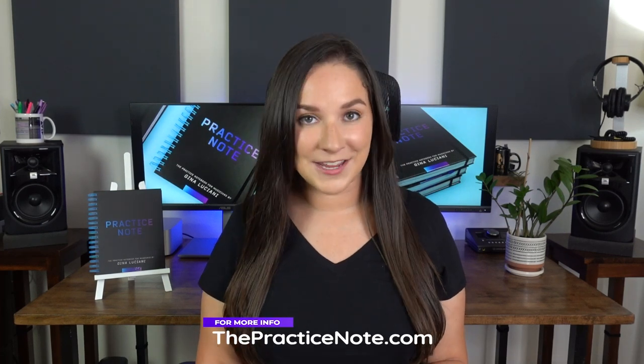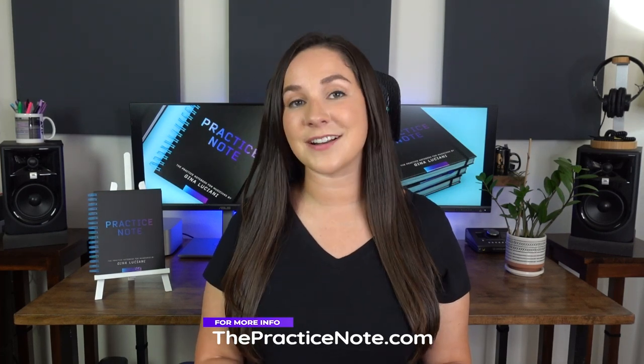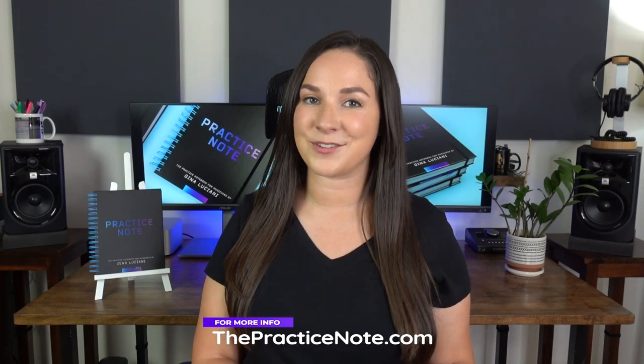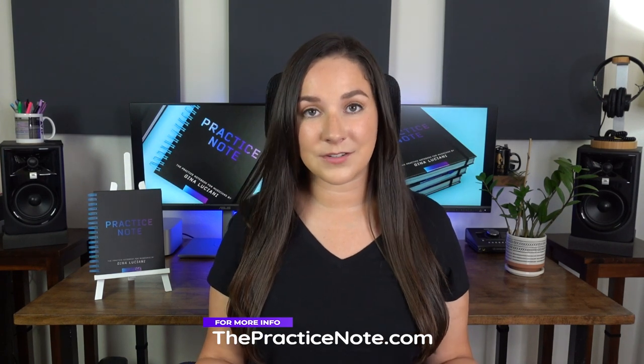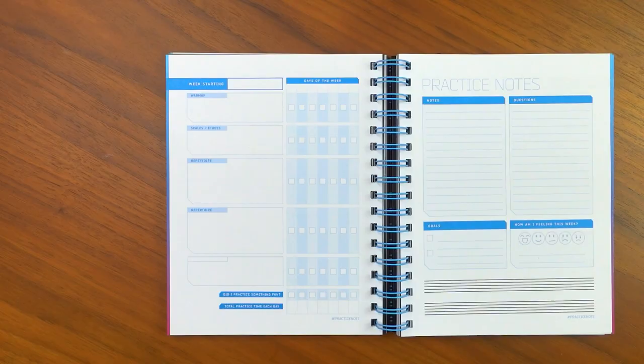In this video, I will show you how to fill out the practice pages for Practice Note, the practice notebook for musicians. If you want to learn more about Practice Note, check out this video right here.